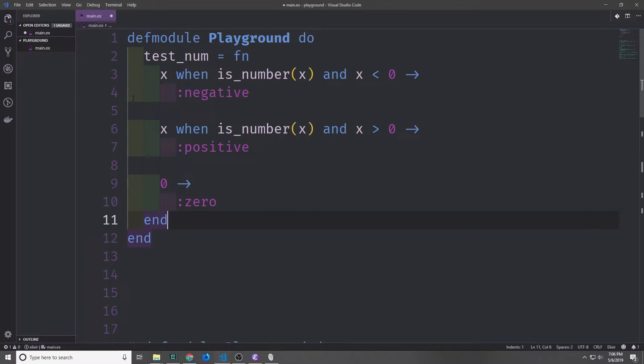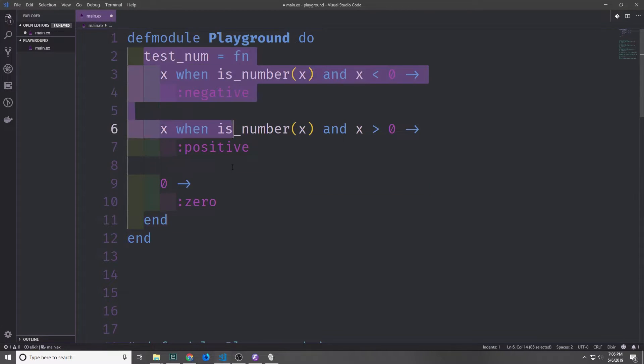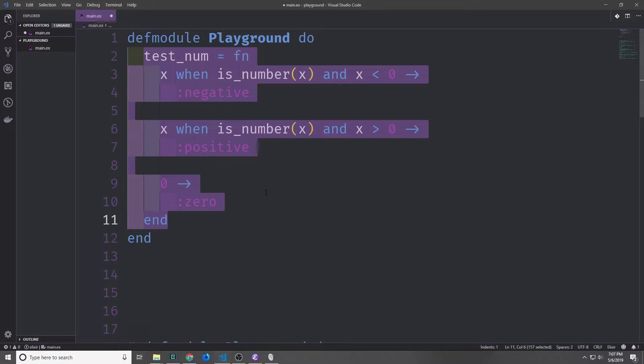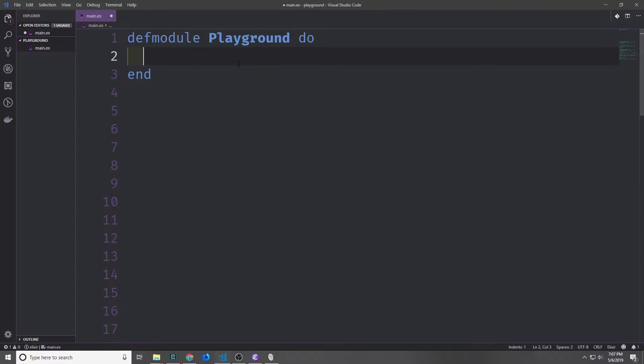If we were to put this function into our IEX terminal, then it would work like our normal test function did before. Alright so now let's talk about conditionals.